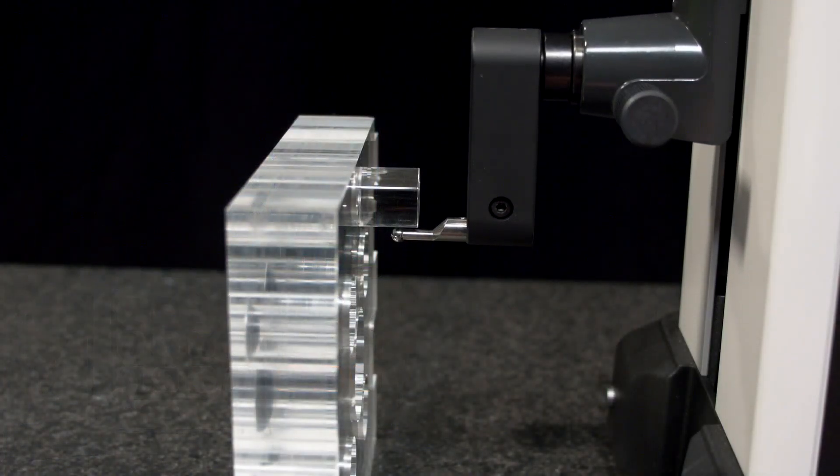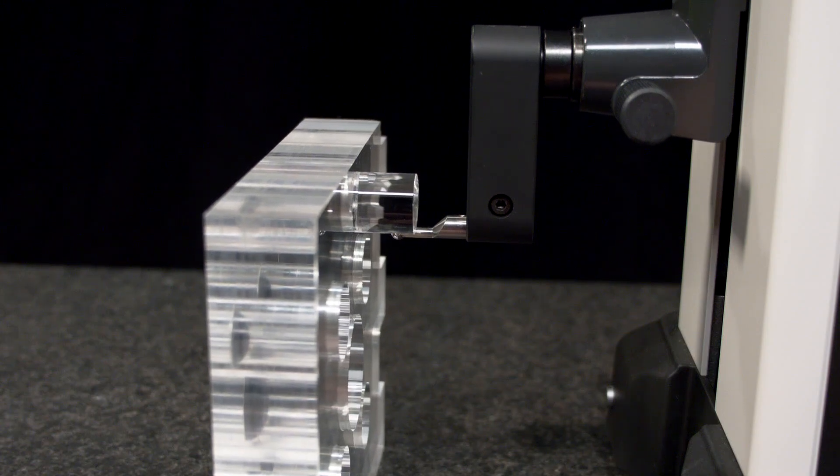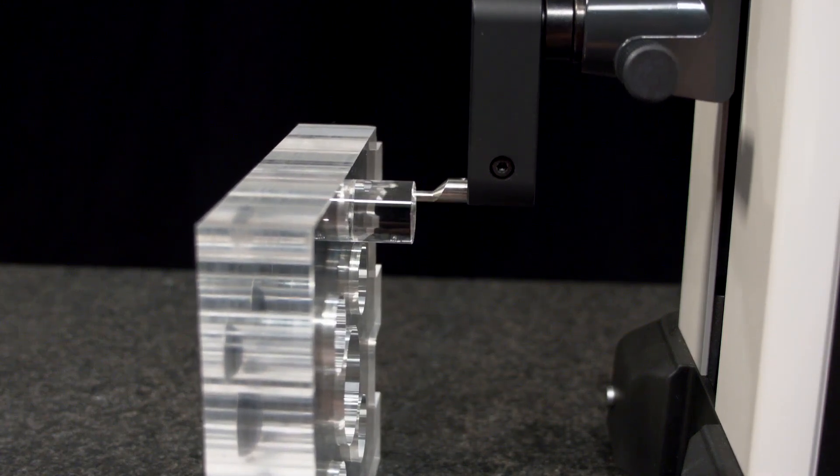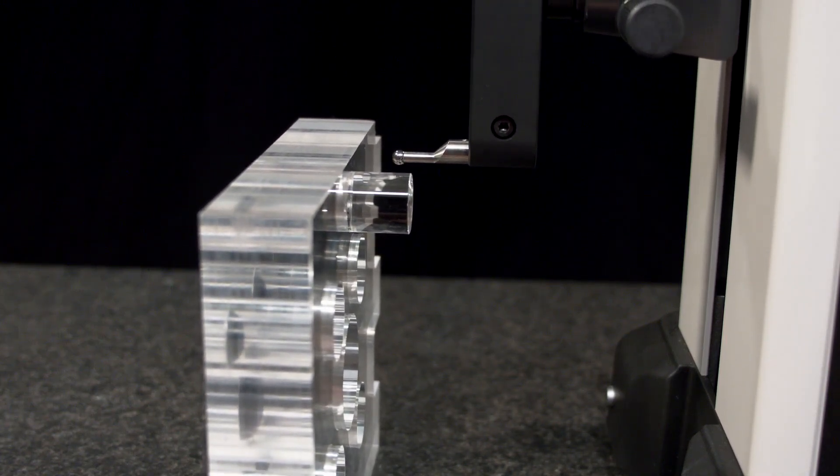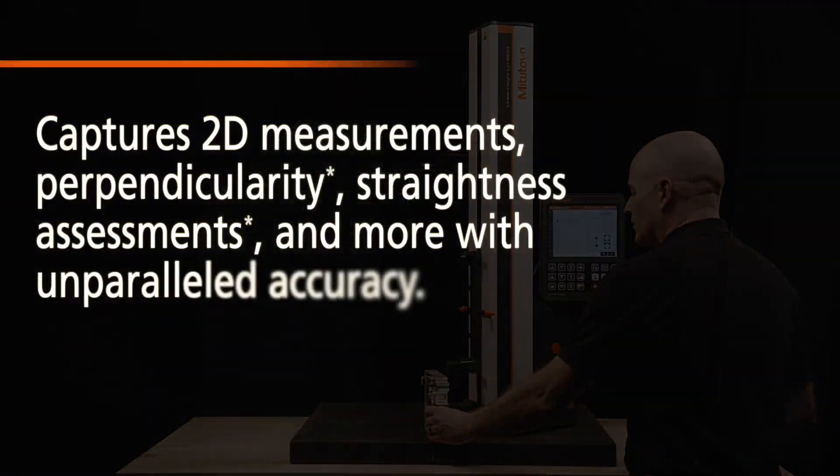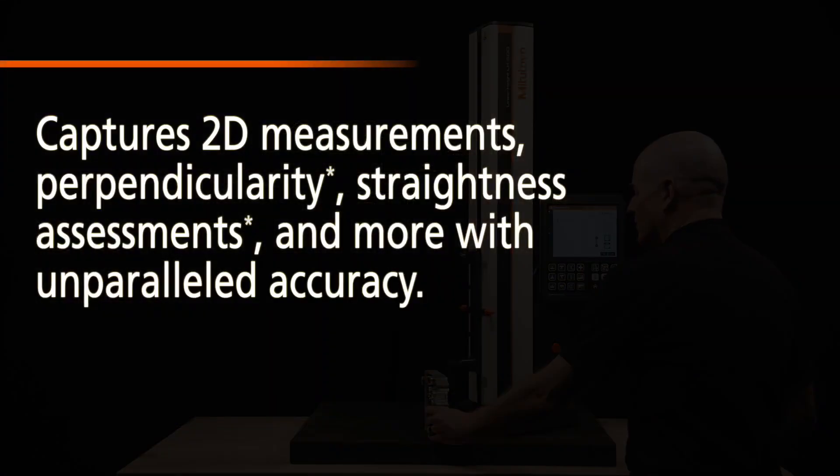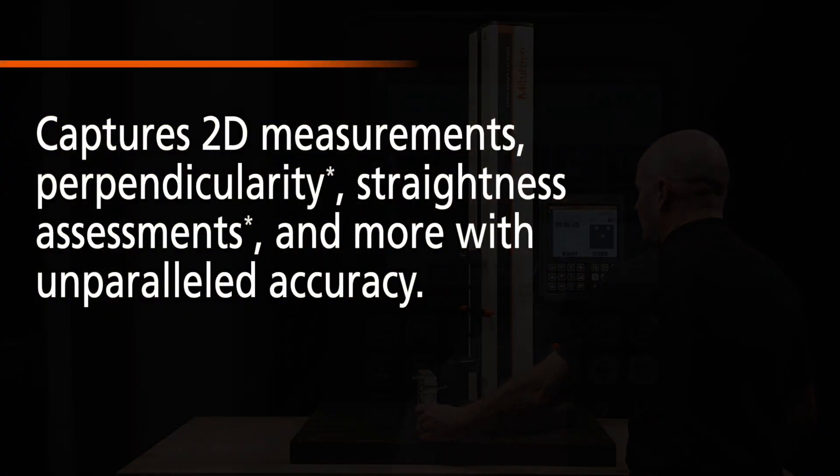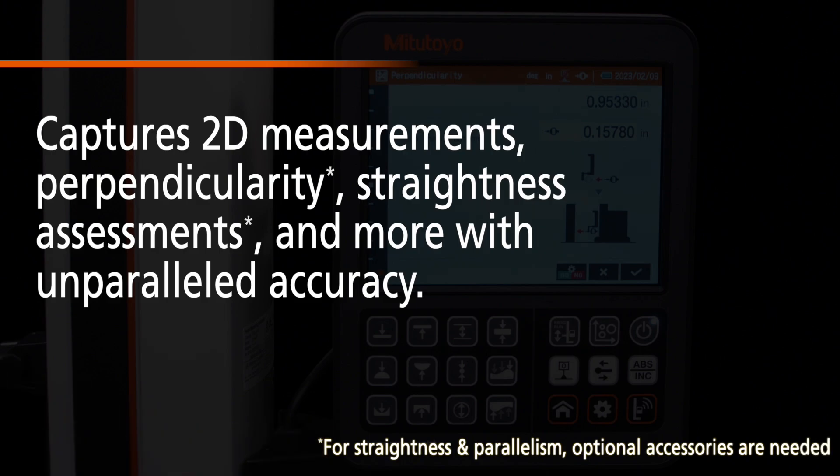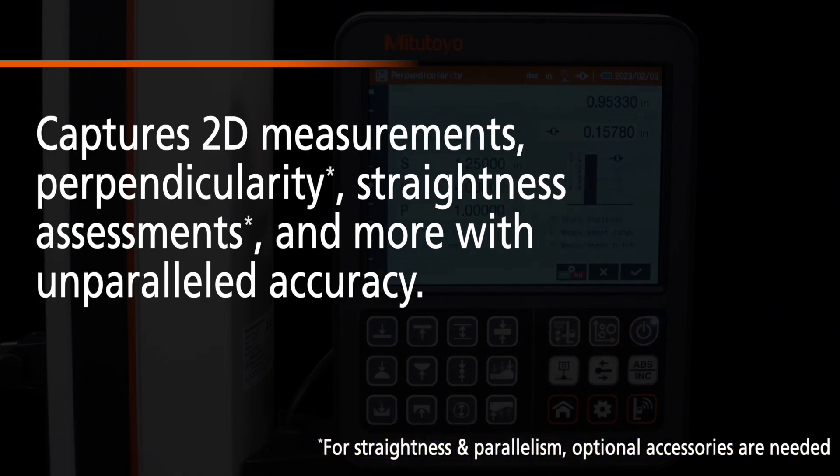Versatility is another cornerstone of the LH600F with the capability of conducting a broad array of measurements beyond basic height. It captures 2D measurements, perpendicularity, straightness assessments, and more with unparalleled accuracy, all with a single device.